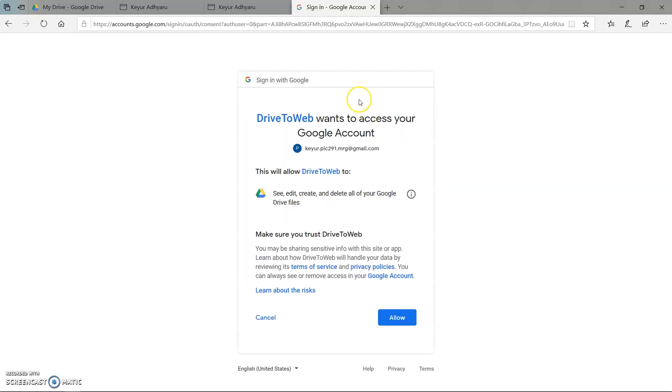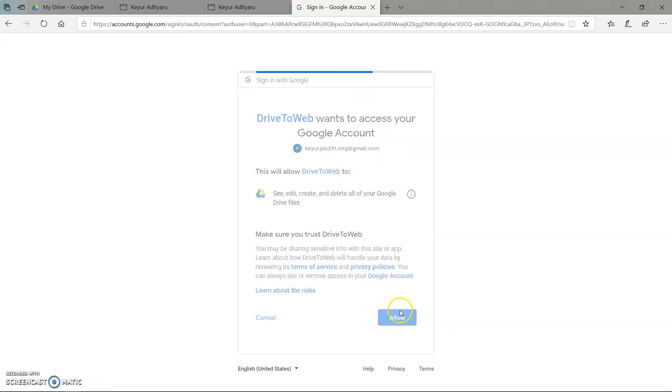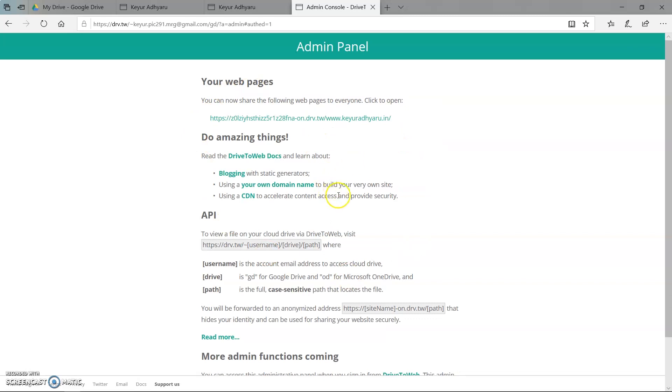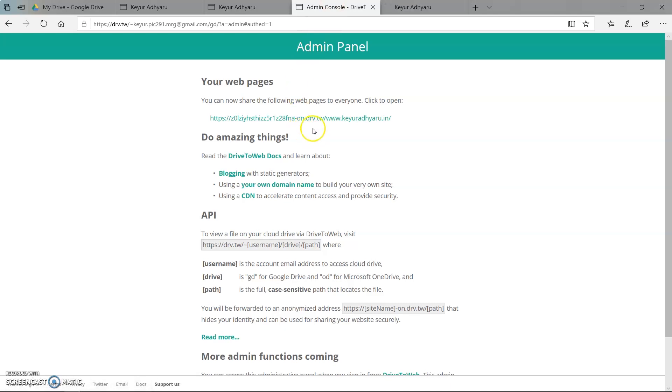Now here we have to give the permission to access the file. So click on allow button. So here we can see this page. Here we can see our website is live and link is given by Google.